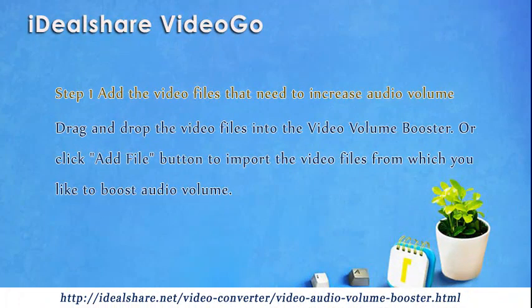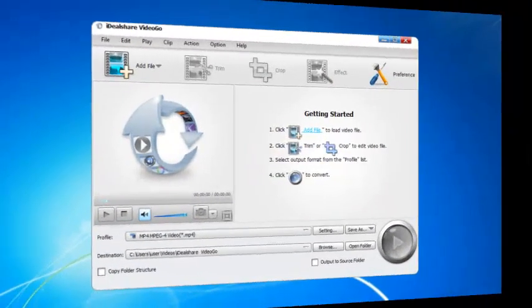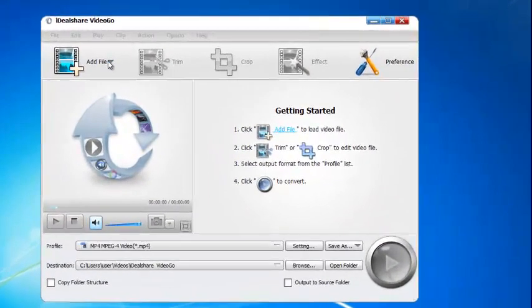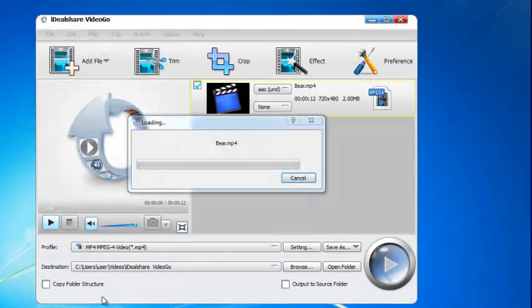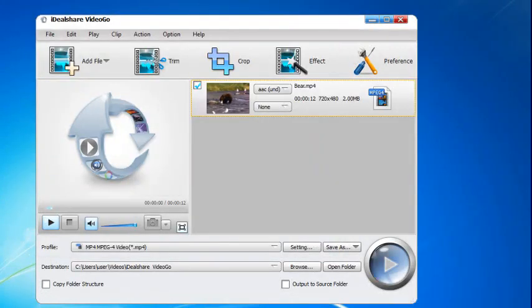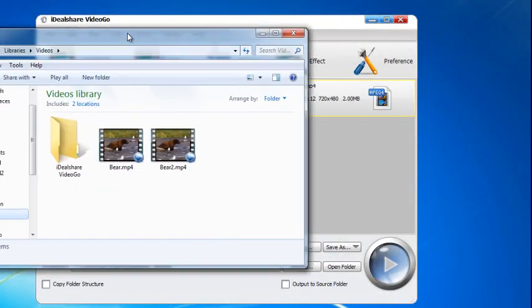Step 1: Add the Video Files that Need to Increase Audio Volume. Drag and drop the video files into the Video Volume Booster, or click the Add File button to import the video files from which you like to boost audio volume.